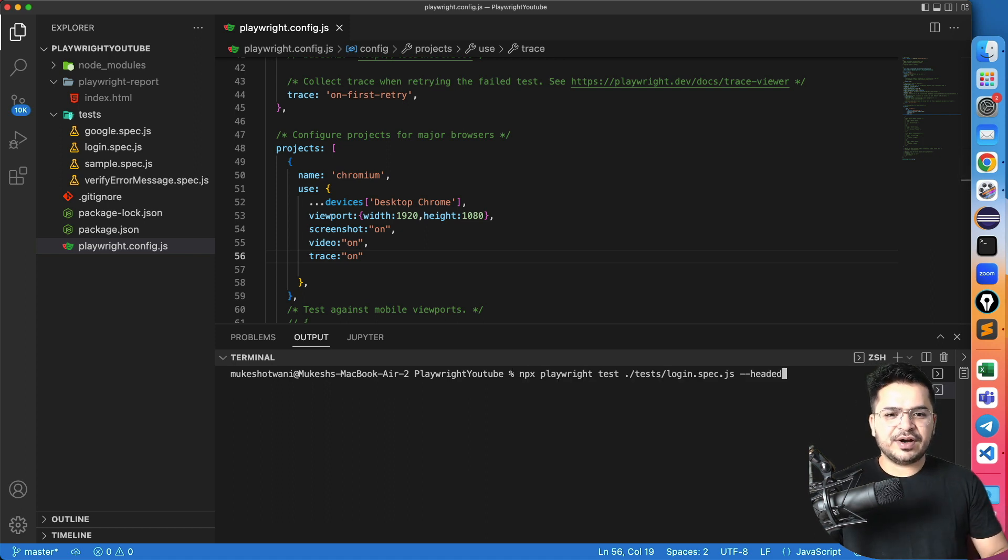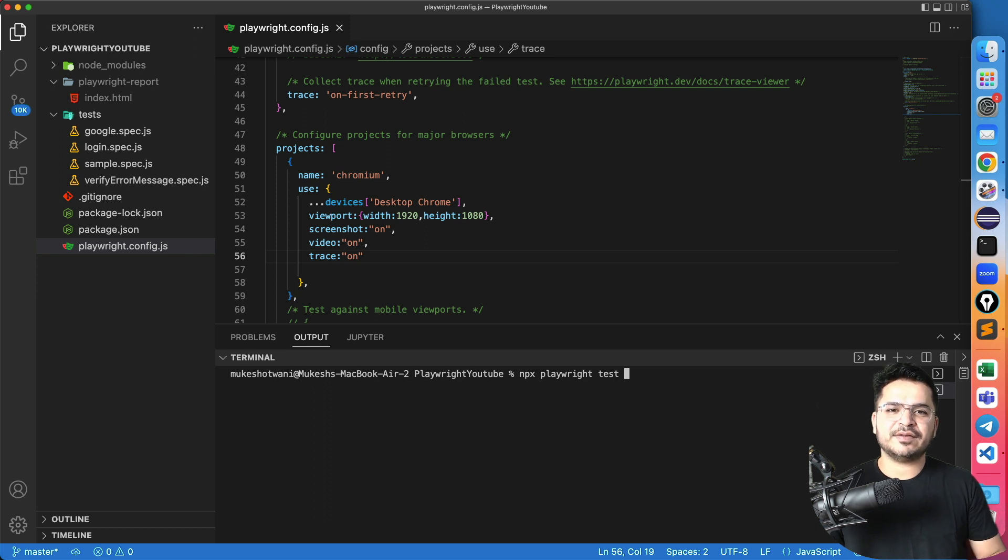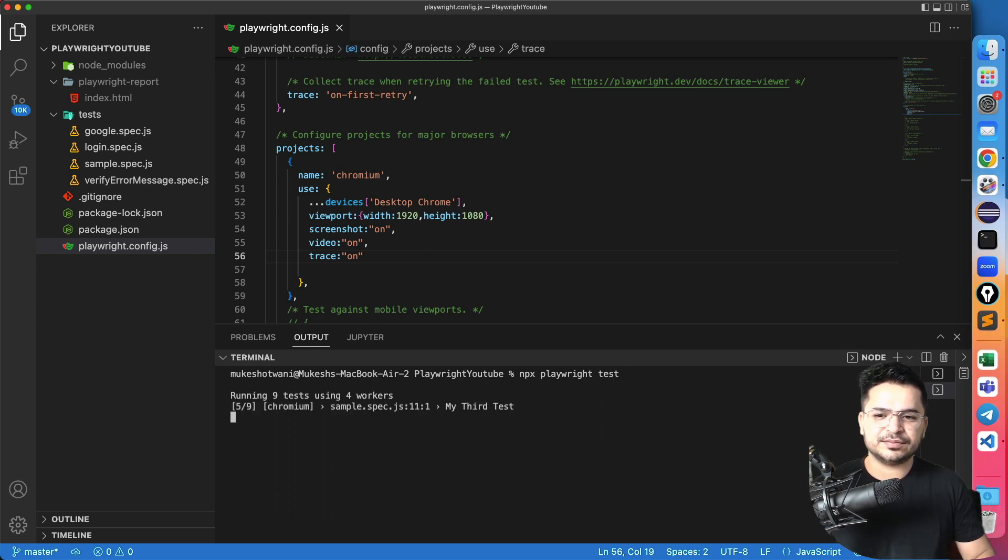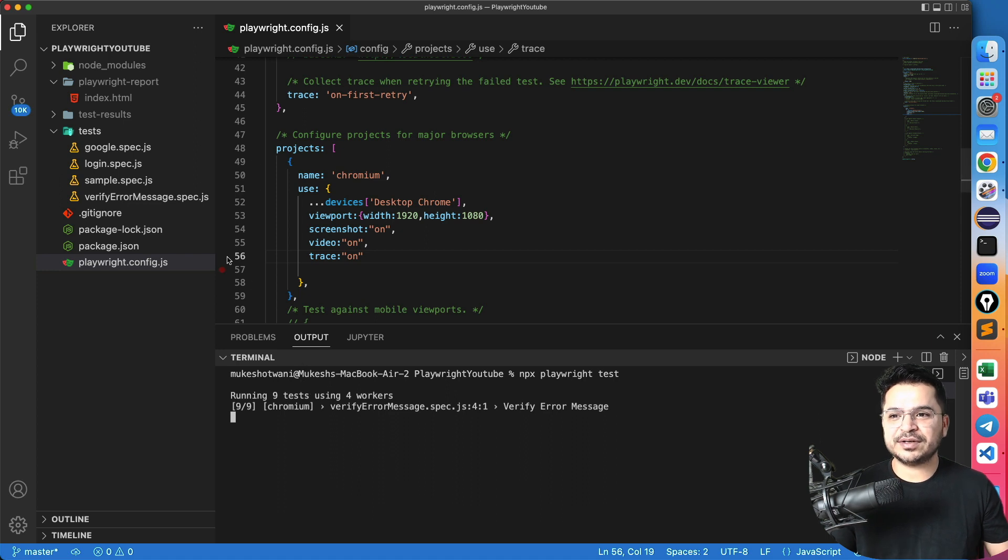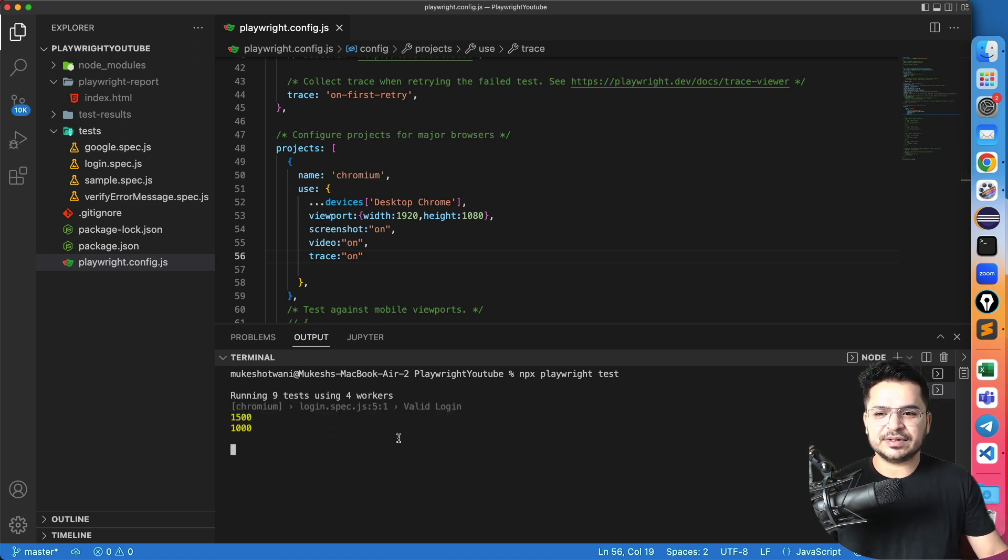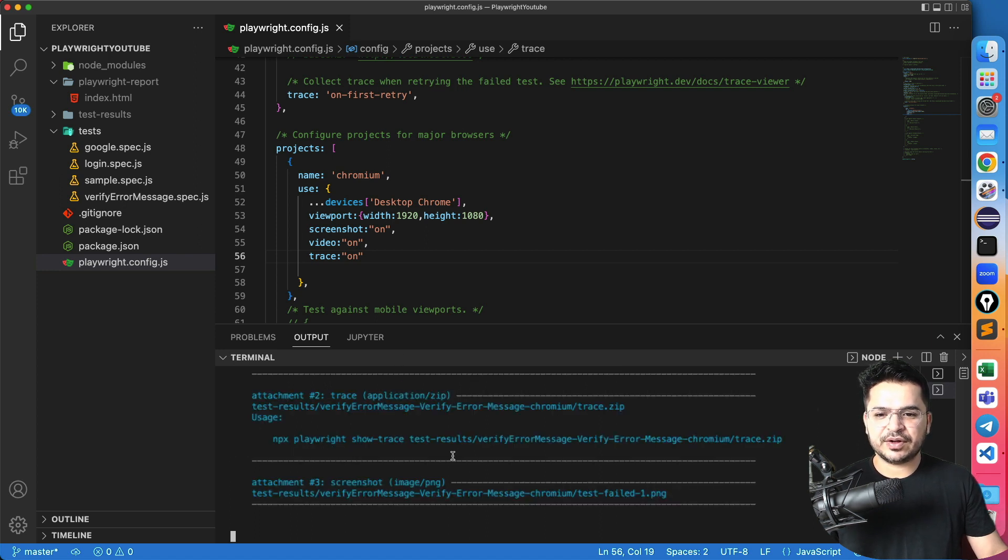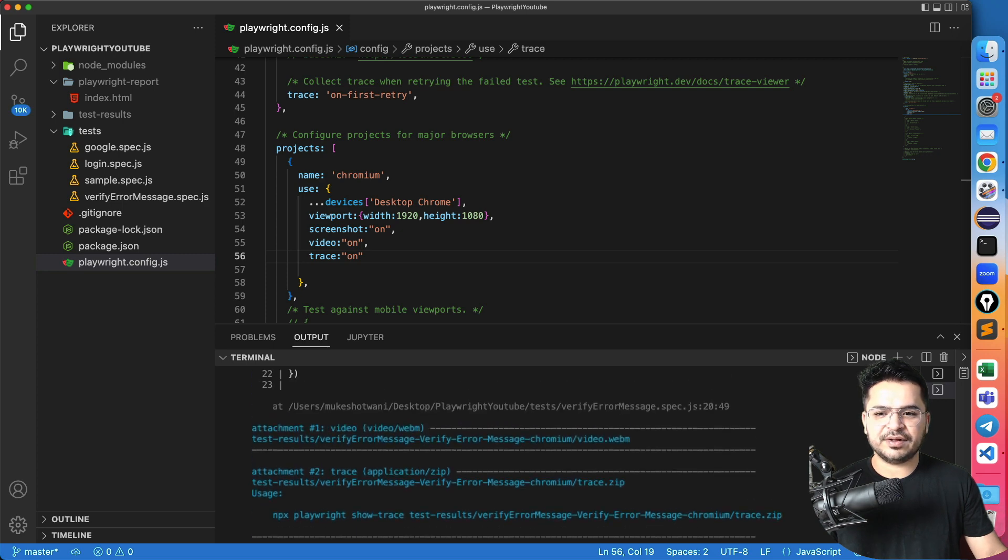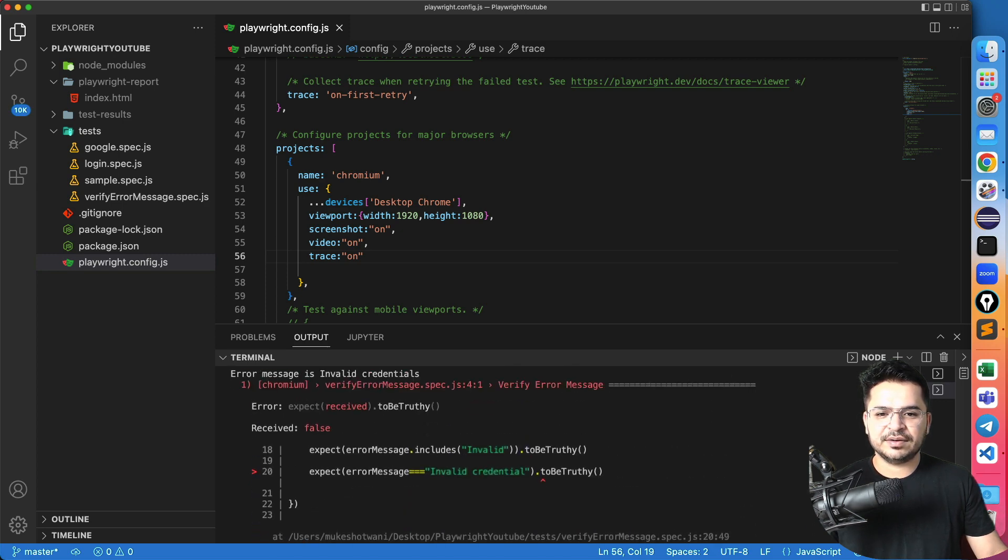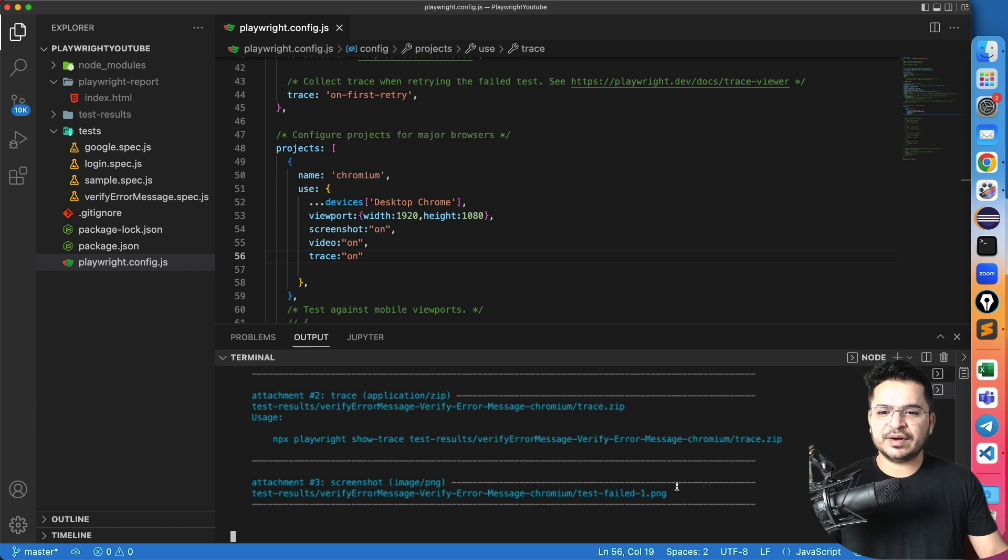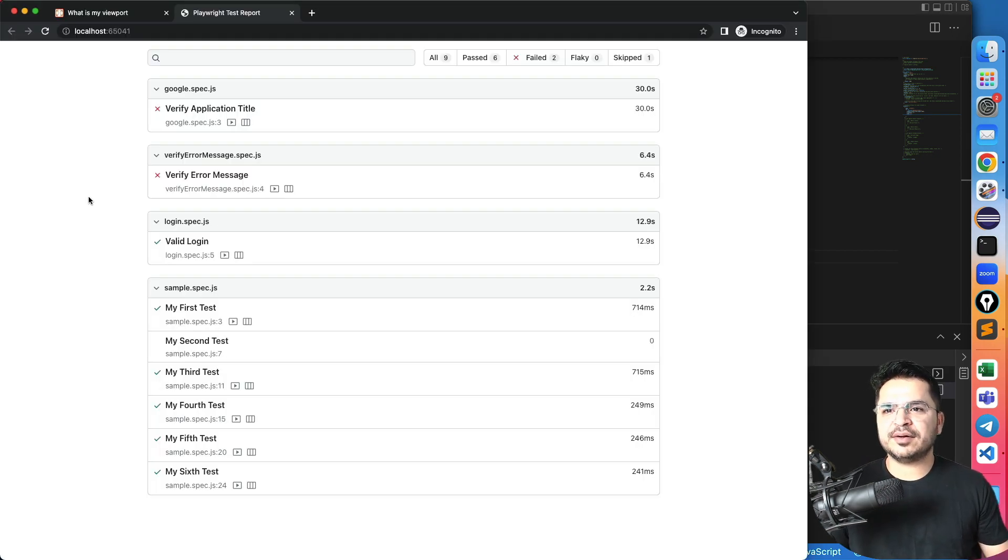So instead of running a specific spec file, let me run all of this. And once the test will get executed, we'll see the report. So total line test executed using four workers, it's running all of this. So yeah, once the test is successful, you can see it captured the screenshot trace and everything. And we'll get the report now. Okay, so all the tests executed and it started the report automatically.